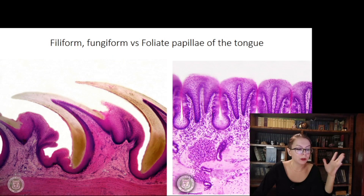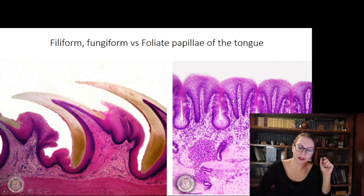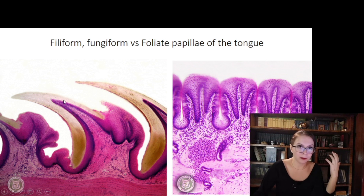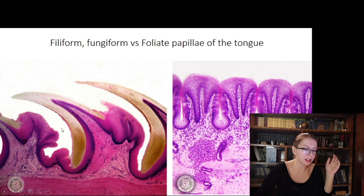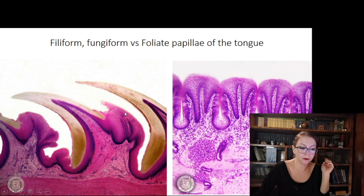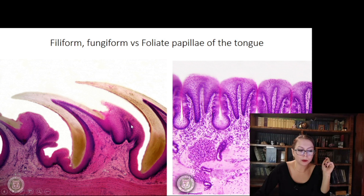Now we are talking about the tongue and comparing filiform, fungiform, and foliate papillae. There is no problem distinguishing filiform from foliate, but there can be difficulty distinguishing foliate from fungiform. Filiform papillae are well developed and bent backwards — as in a cat's tongue used for grooming. Keratinized epithelium is present in filiform papillae, while in fungiform papillae the epithelium is not keratinized. Also, taste buds are absent in filiform papillae but very well distinguishable in the foliate papillae.